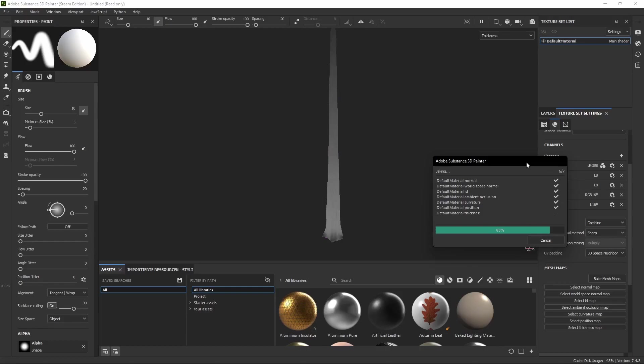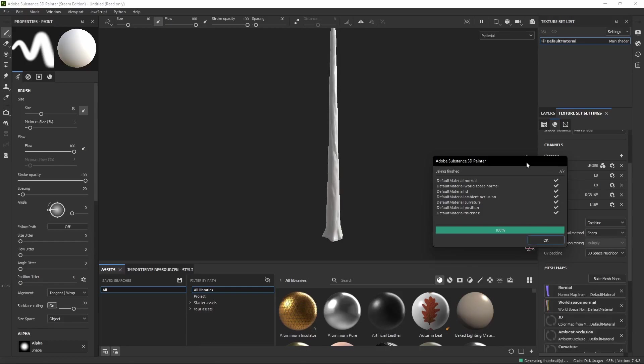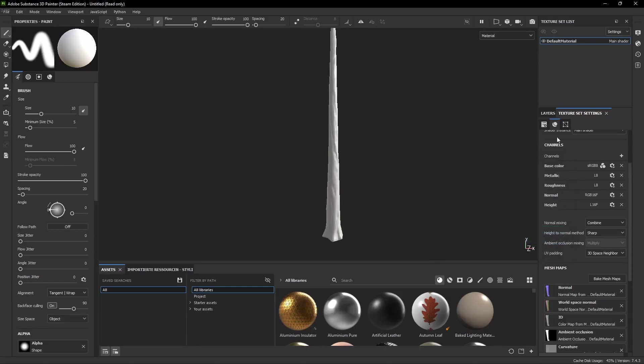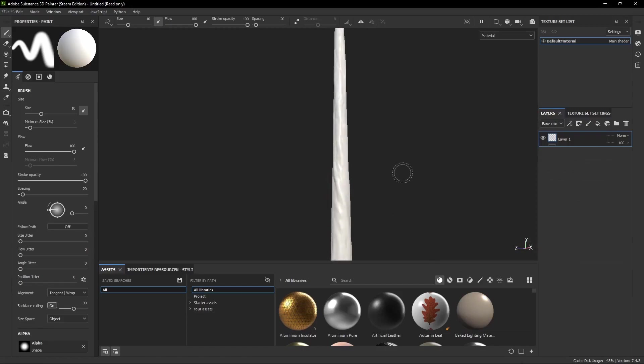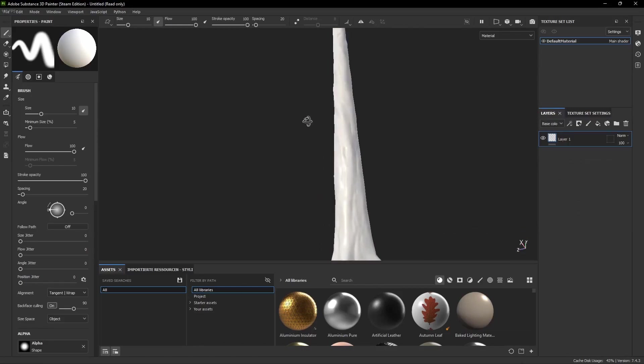Now after we've baked we can see that the details from the high poly model have been transferred onto the low poly model via a normal map.